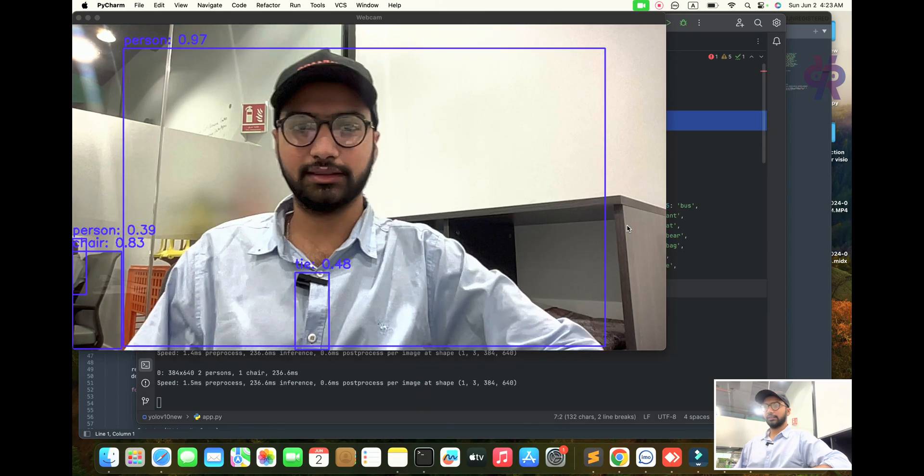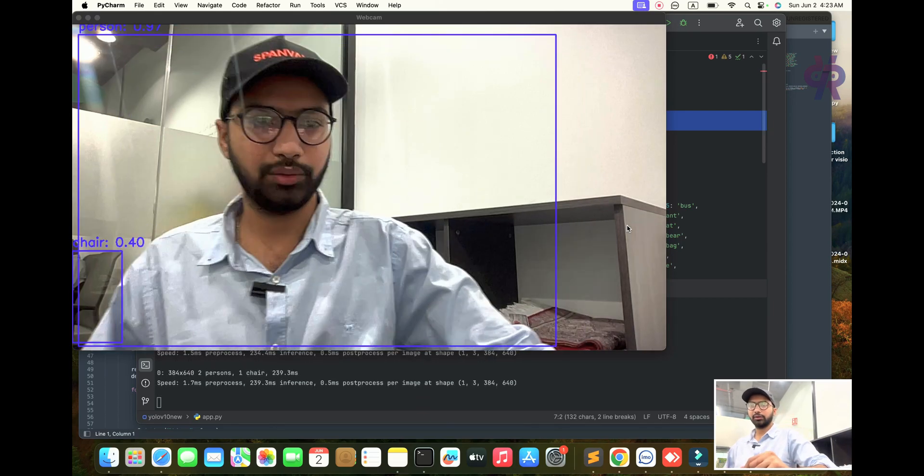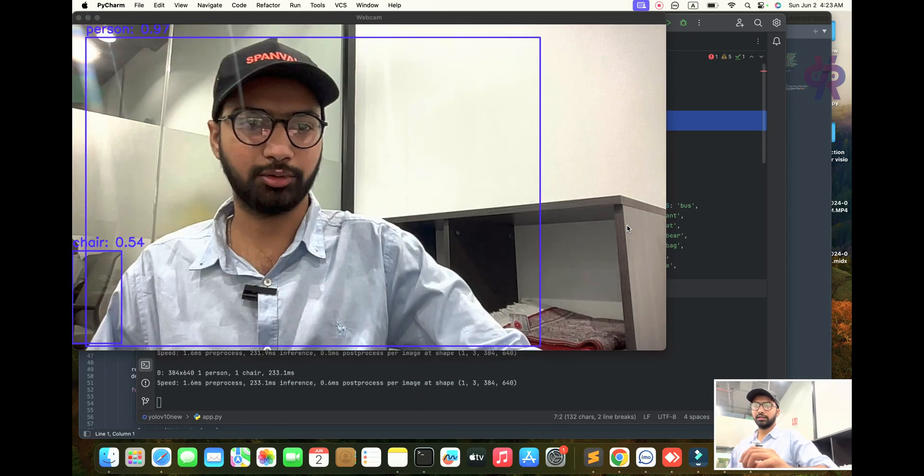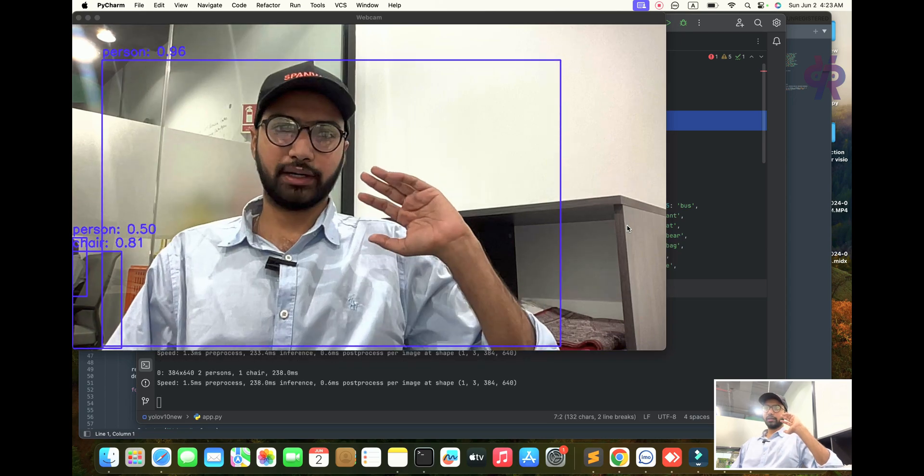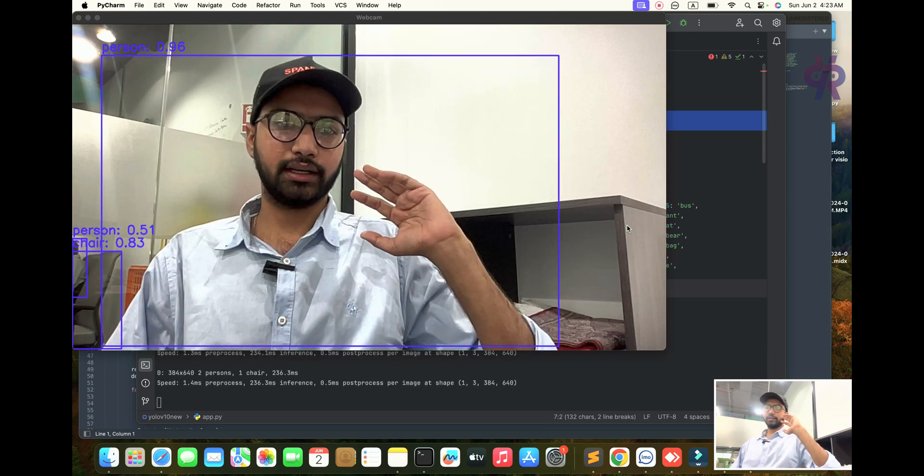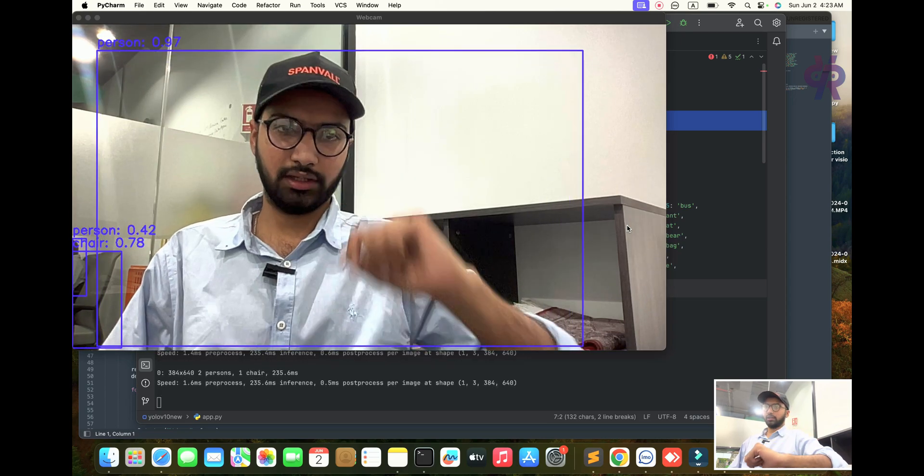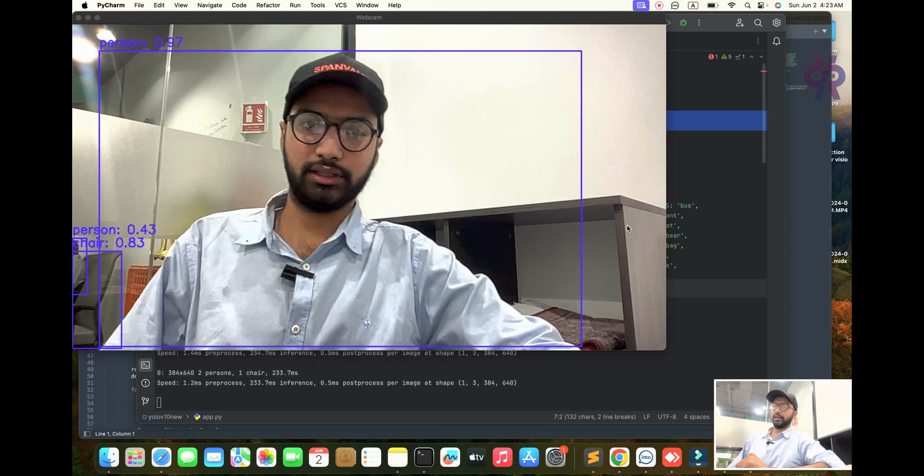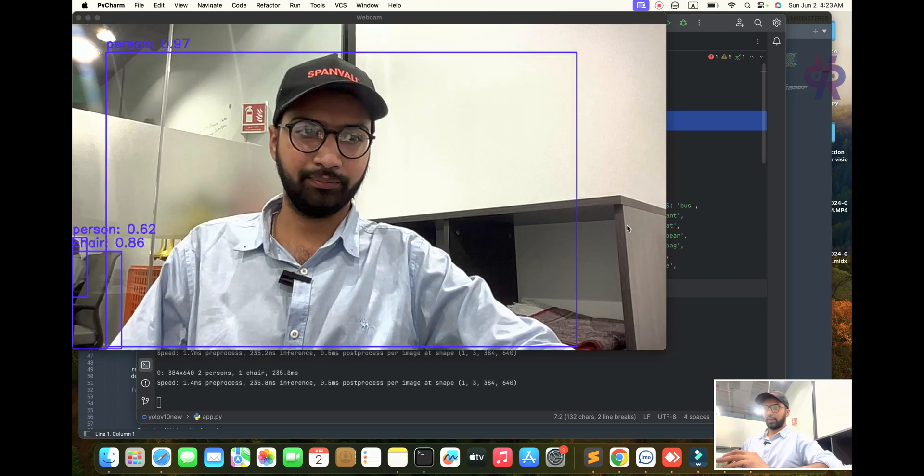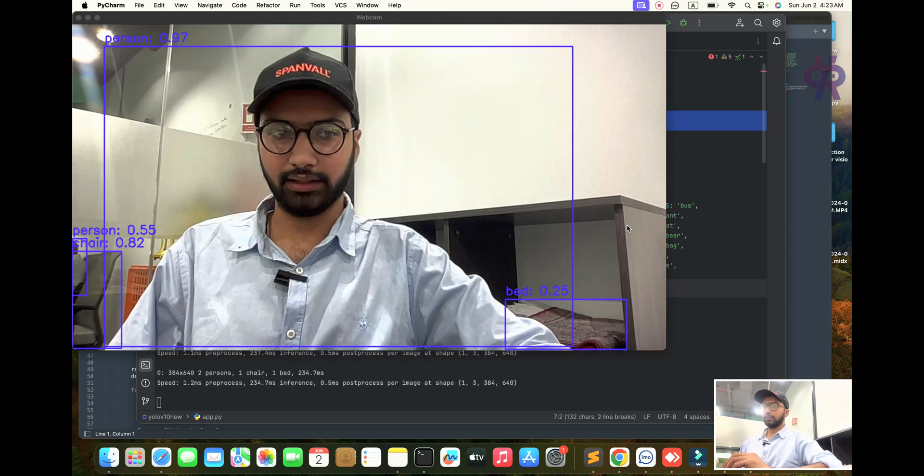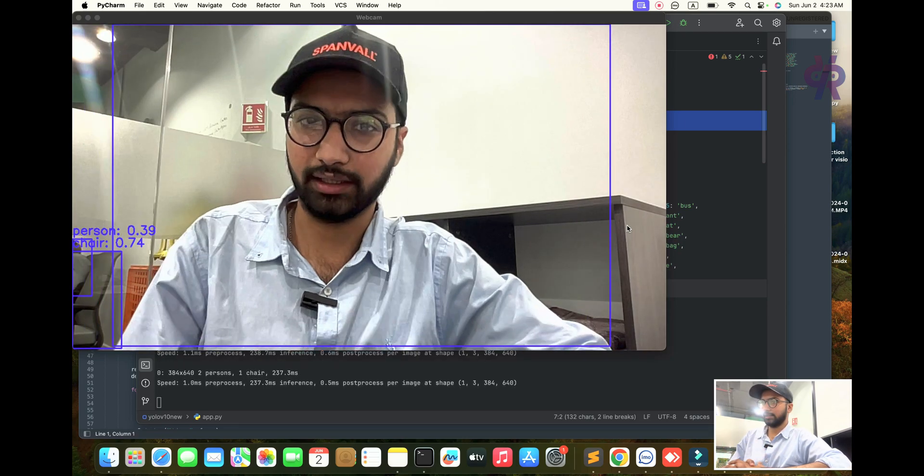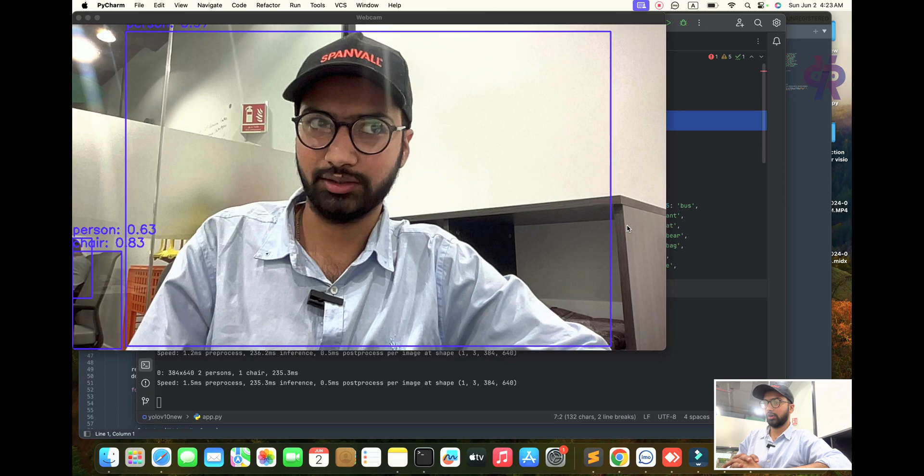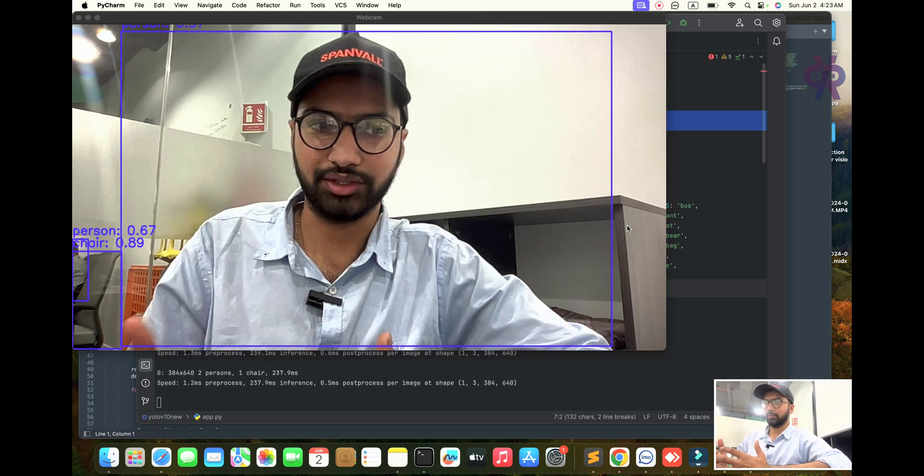Hello, welcome back to this channel. In this video, we are going to explore real-time webcam object detection with the help of YOLO v10. Welcome back to the new object detection tutorial.